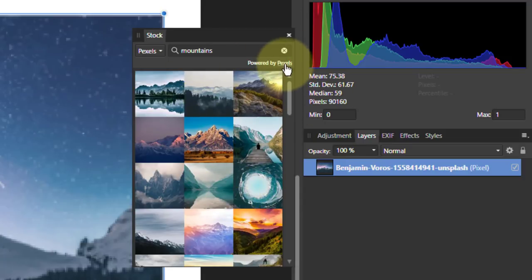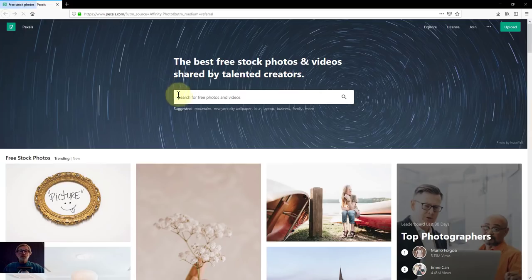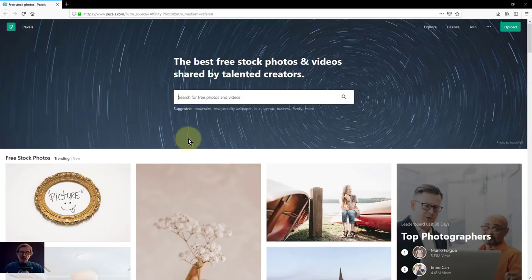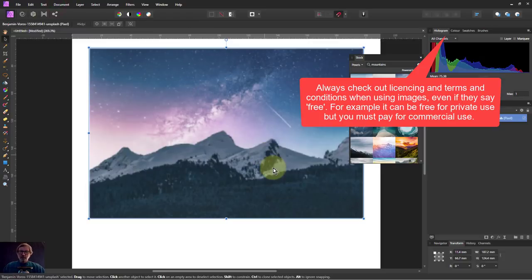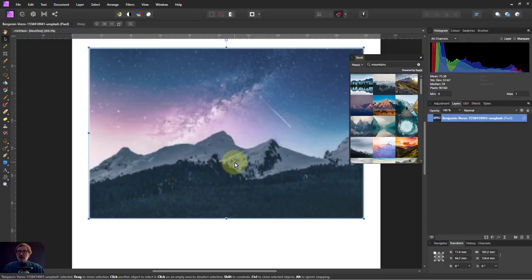If you click on the little thing here, by the way, when it says powered by Pexels, you'll go to the Pexels website. And there's all the terms and conditions and things like that. But basically, these are free ones. So always check the terms. But they're good. They're lovely pictures, generously given by photographers.